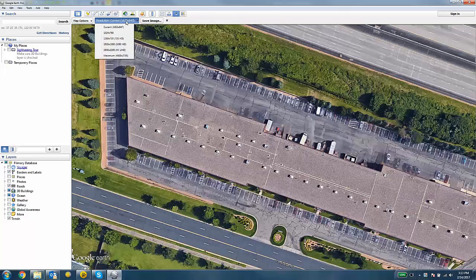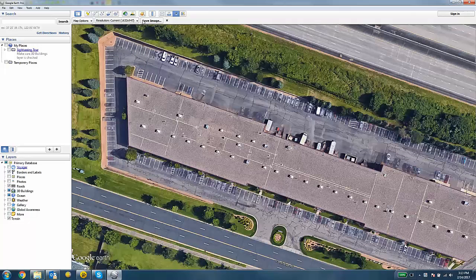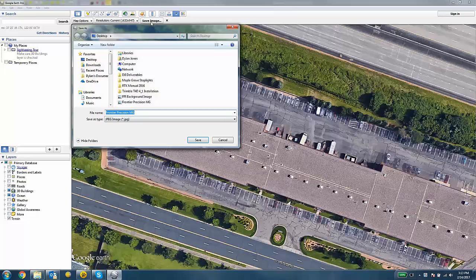You can also choose a resolution. Then once you're happy with those options, you can hit the Save Image button. You're going to save this image to your computer.